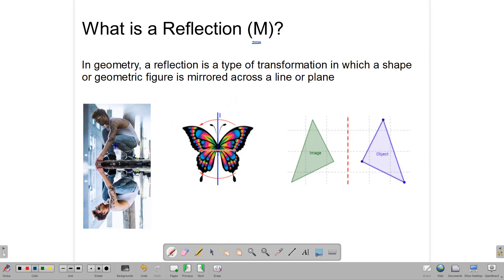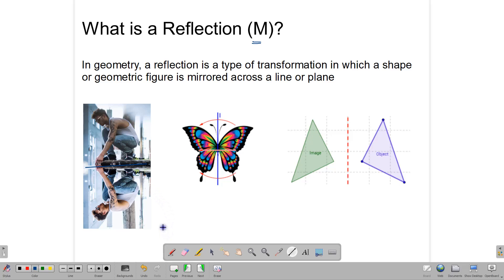Here we have a picture, and this person is reflected most likely in this water surface. Here we have the picture of a butterfly, and we have one half of the butterfly being reflected onto another one. There's also some symmetry here, and here we have an image and an object being reflected in a broken line. Now, this line is what we call the mirror — this blue line here would be our mirror. A mirror line is always straight. It can be slanted. It can be vertical or horizontal, but always straight.